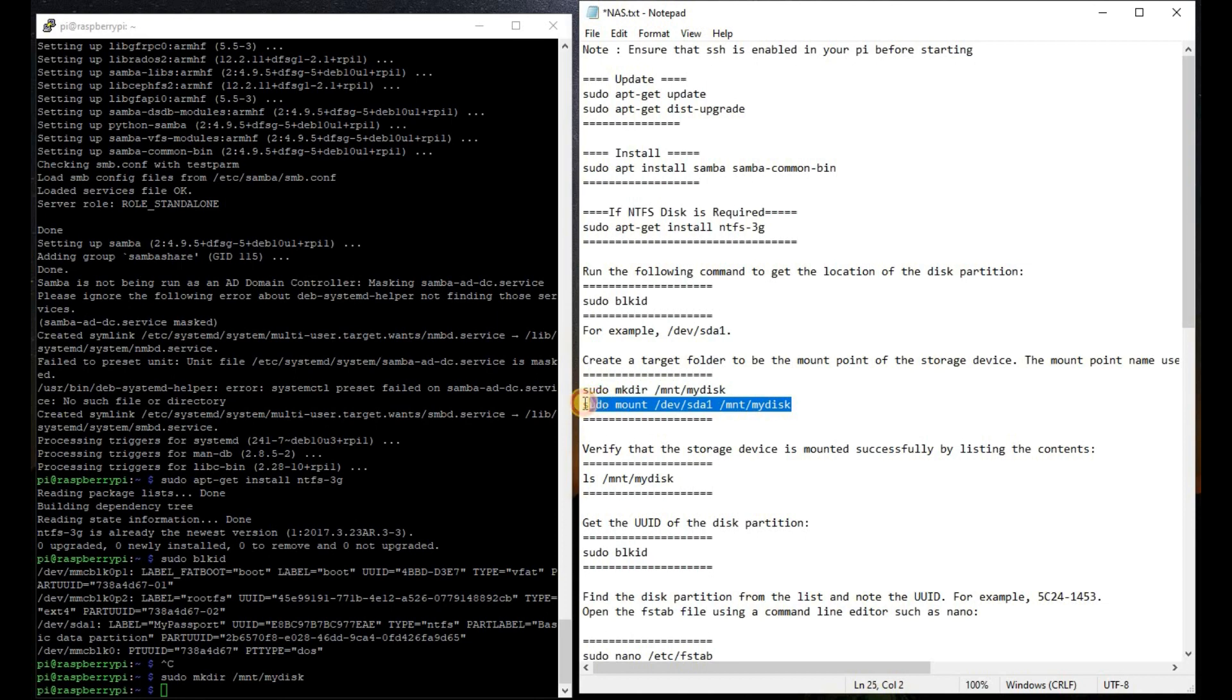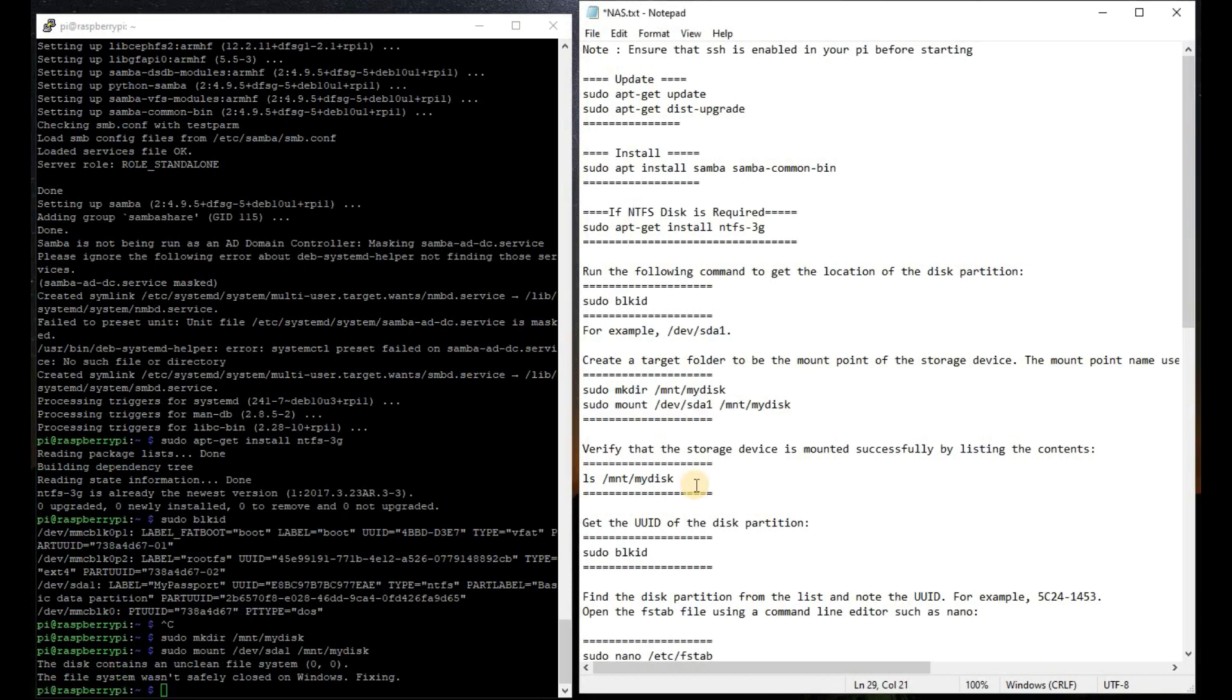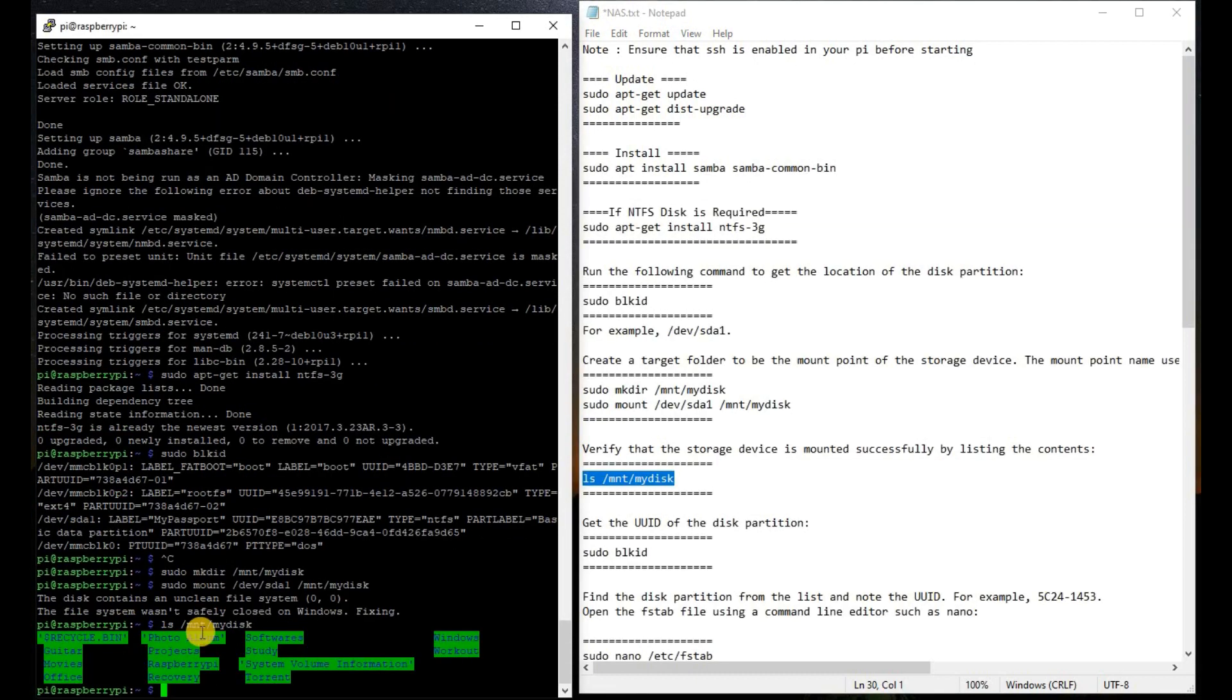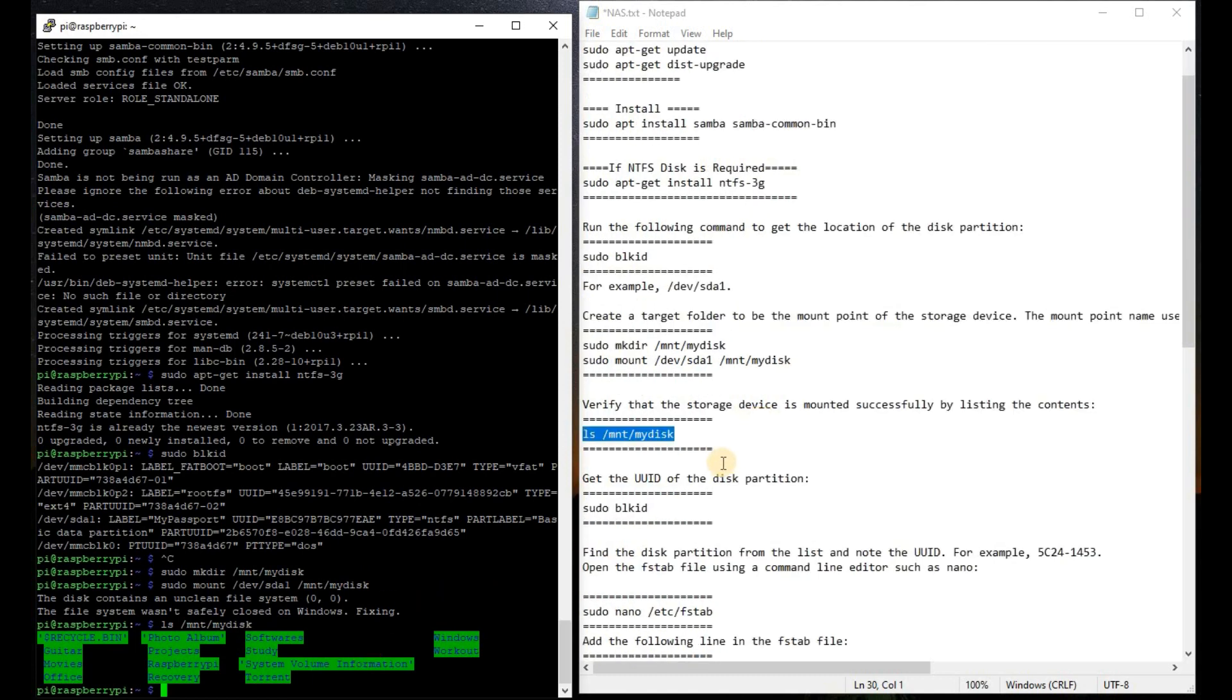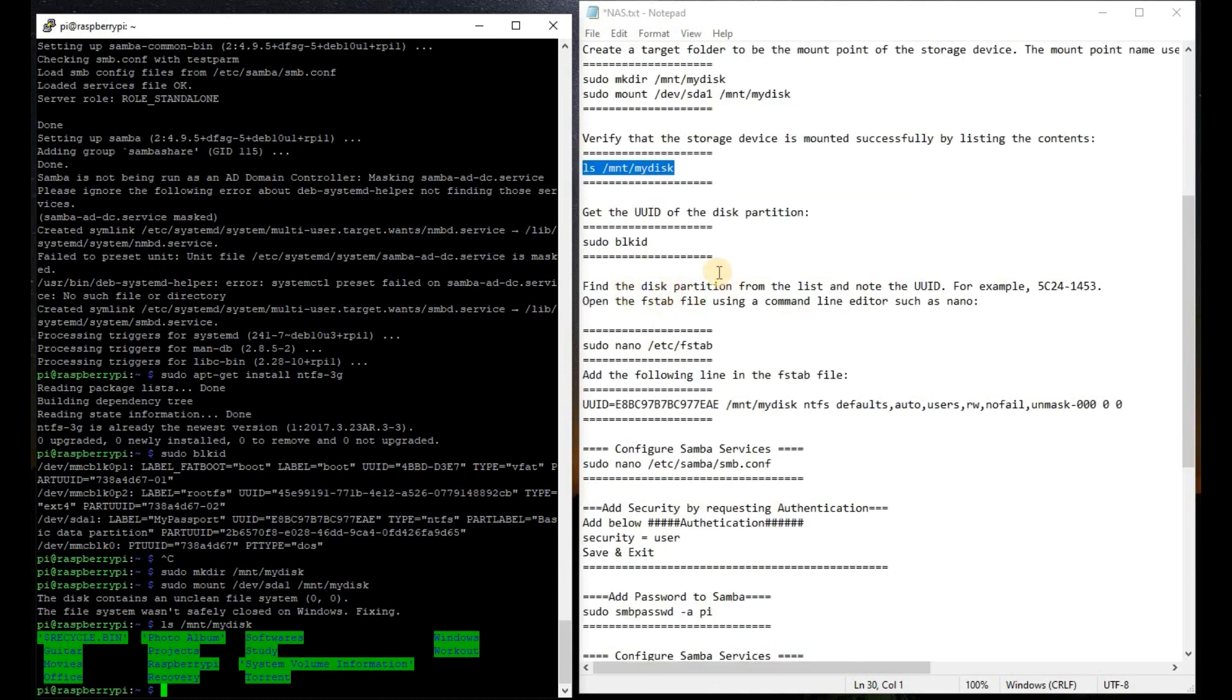Now we are going to verify that this particular storage device is mounted successfully or not. We are going to list the contents of this particular drive. As we can see, I am getting the details of the contents of my hard disk, so it is successfully mounted. We have already followed this step, so we will not do it again.